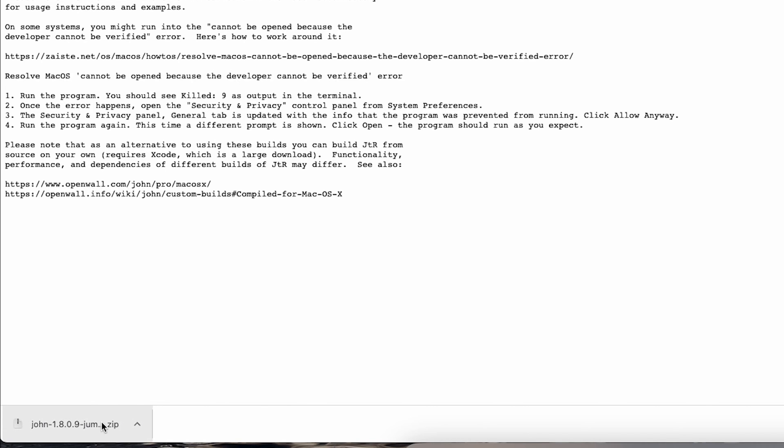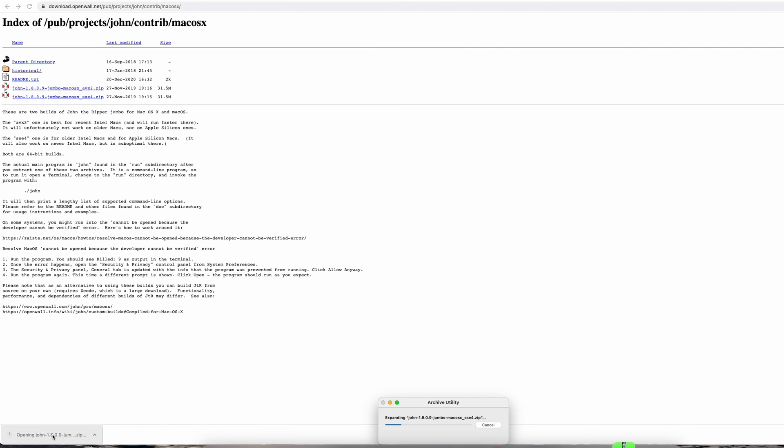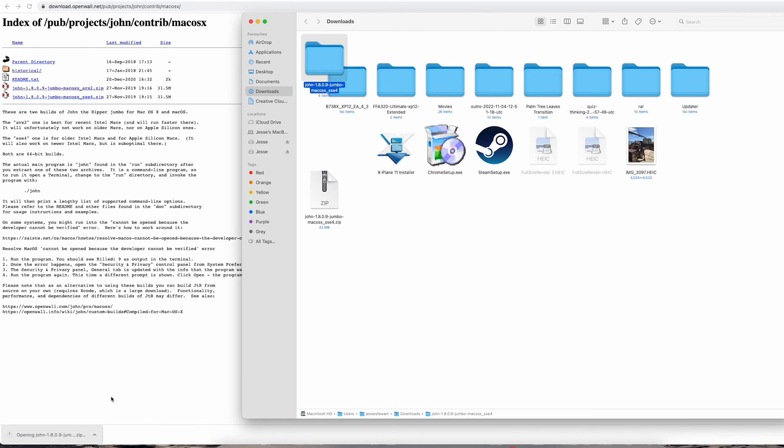Step 2: Install it. Once it's downloaded, extract the file to your downloads folder.